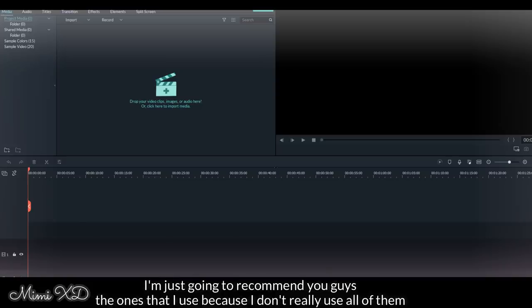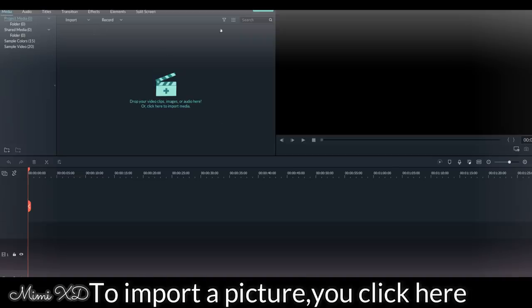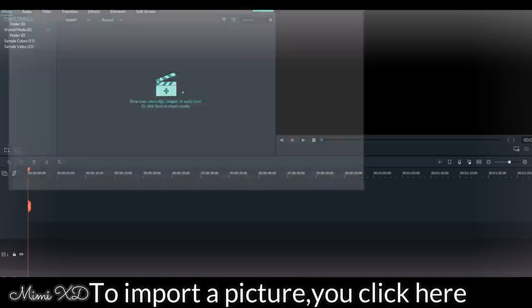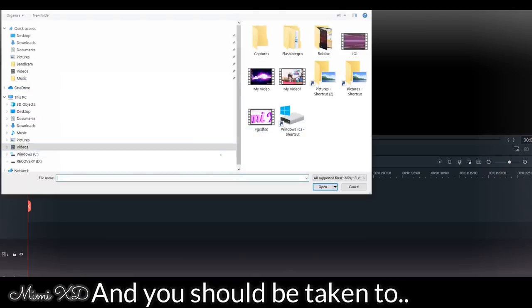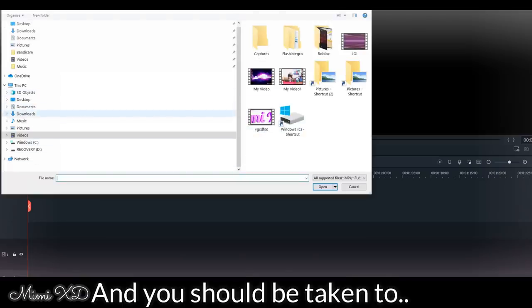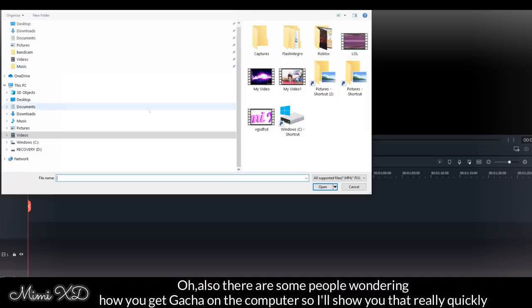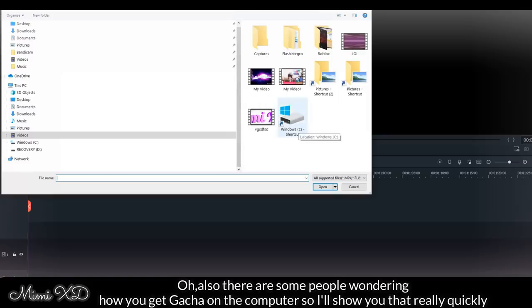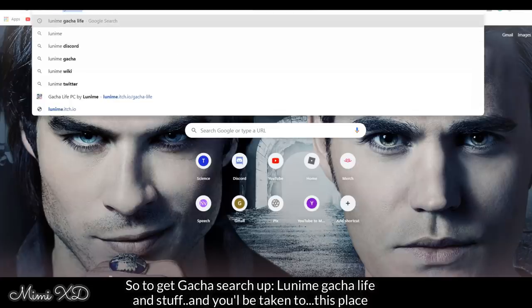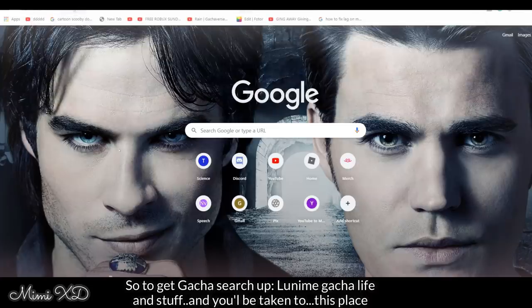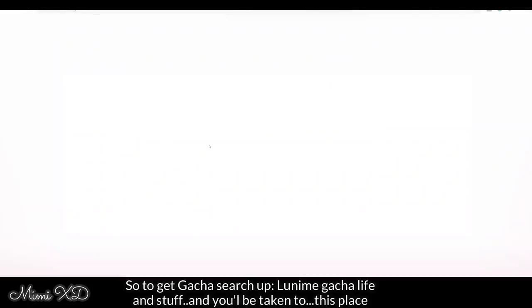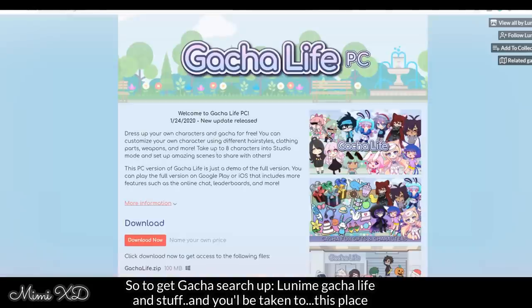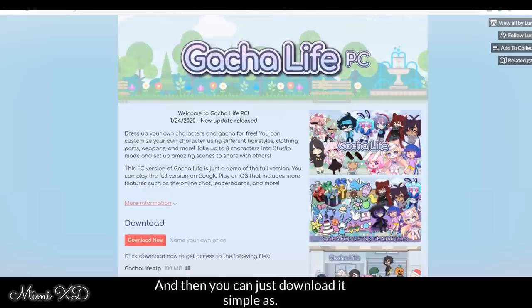So to import a picture, you click here and you should be taken to wherever your pictures are. Oh, also there are some people wondering how you get Gacha on computer, so I'll show you that really quickly. Just search up Luni Gacha Life and stuff, and you'll be taken to this place and then you can just download it. Simple as it doesn't cost money, it's free.